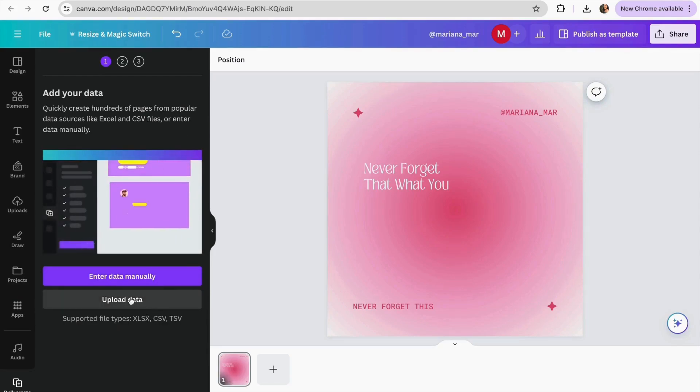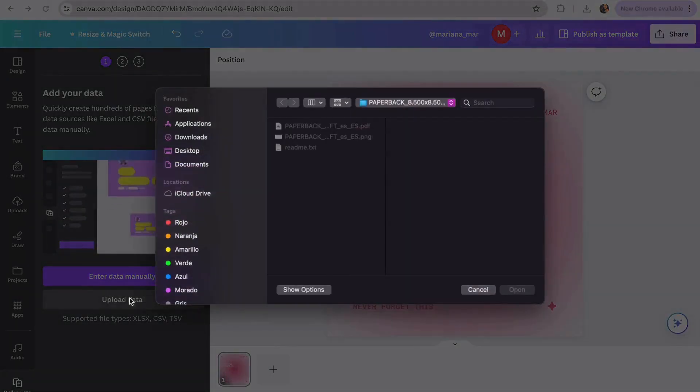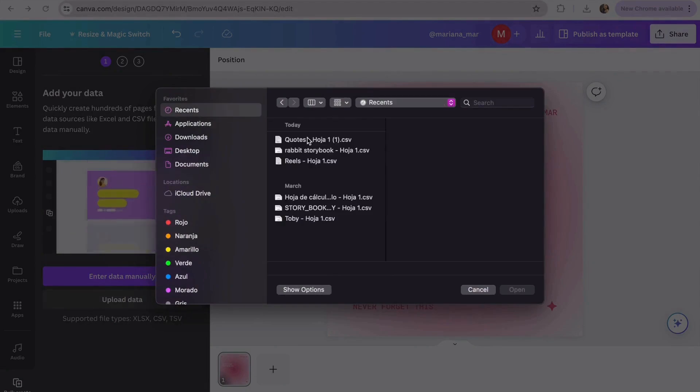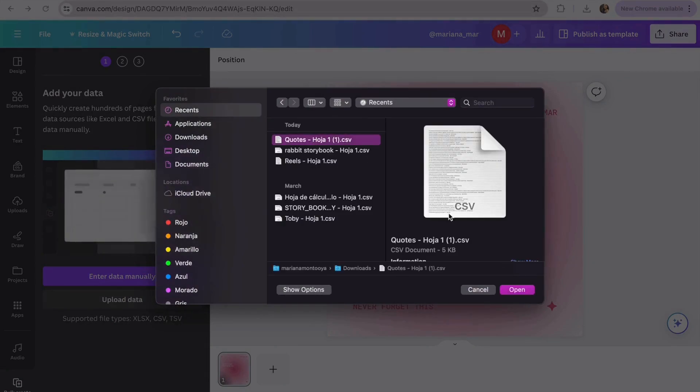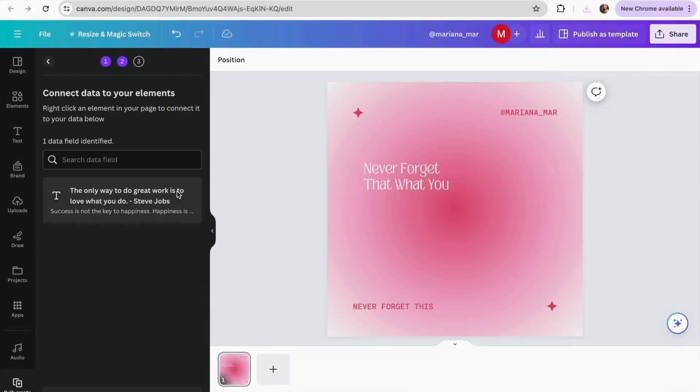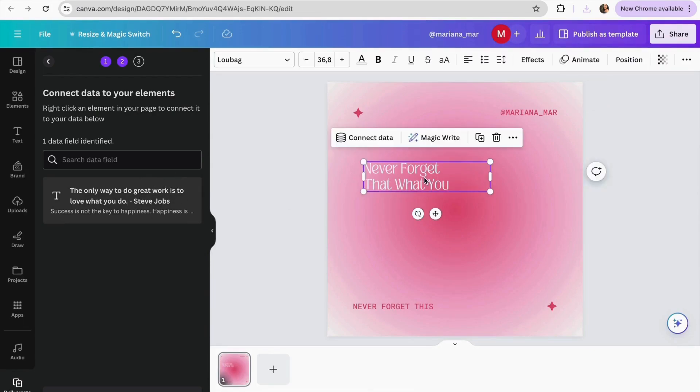Now we have to click in upload data. We just have to find the file that says quotes, that is the one that we already create and we're going to click in open. On here we have to connect our quotes to the text of the Canva design. And to do this we're just going to click over the text and it's going to appear on here, connect data.